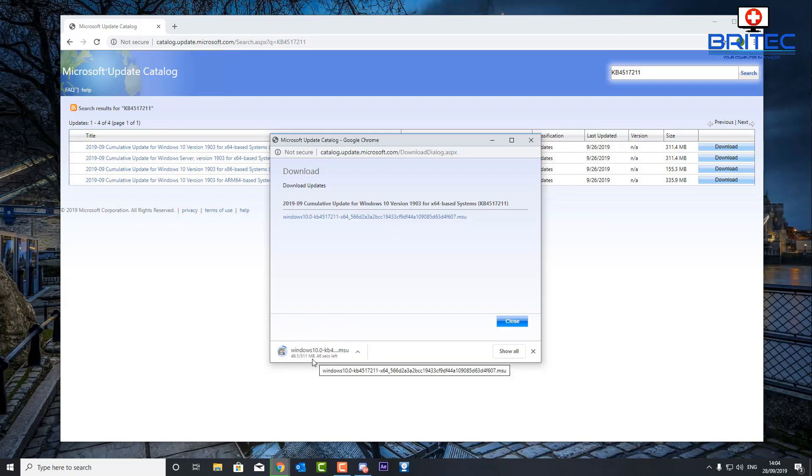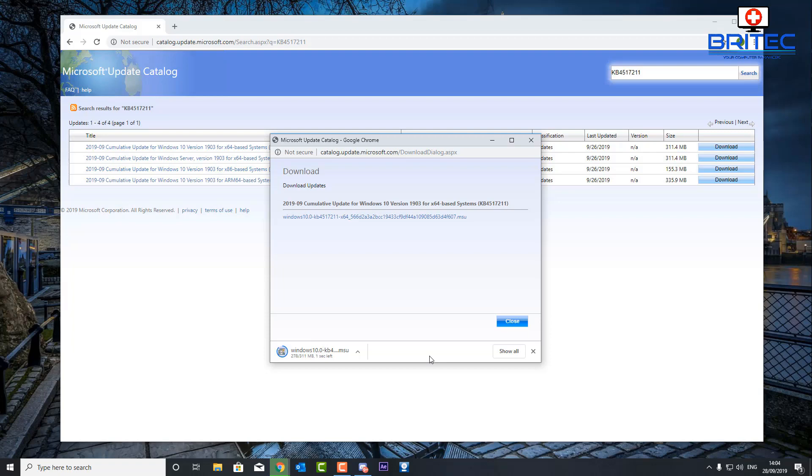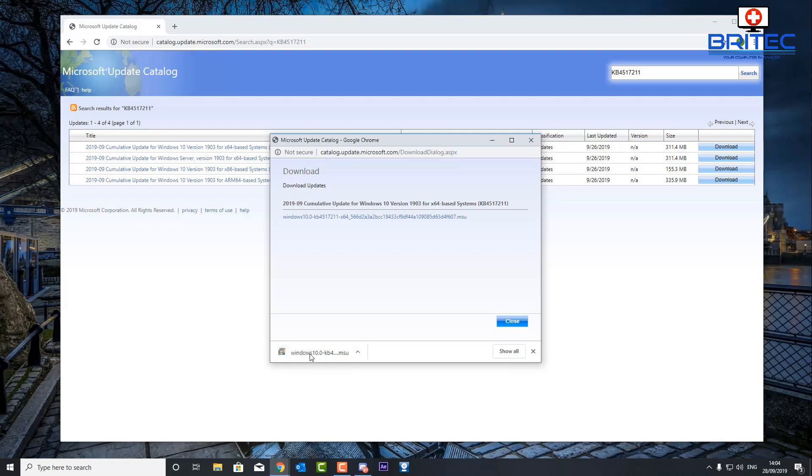able to install it manually. Now of course you don't have to go rushing out and doing this method - you only need to do this if you want to manually install a Windows 10 update. This is basically how you go about doing that. So the update has nearly come down now. Once this is downloaded we can